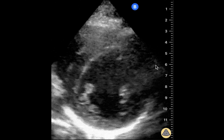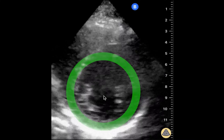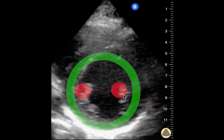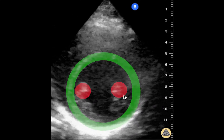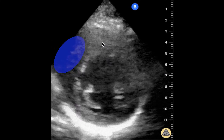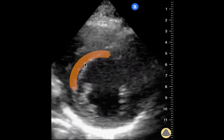In terms of the cardiac anatomy, this is the left ventricle, with the two papillary muscles on either side of the chamber, the right ventricle, and the interventricular septum.